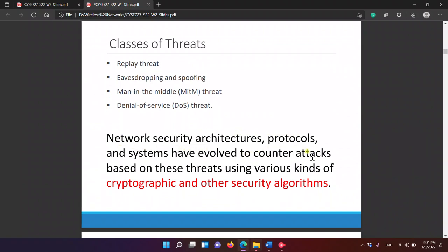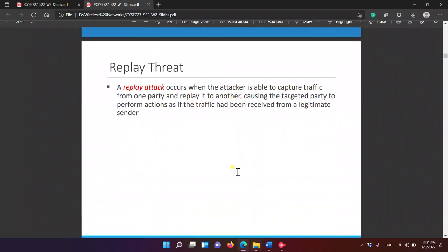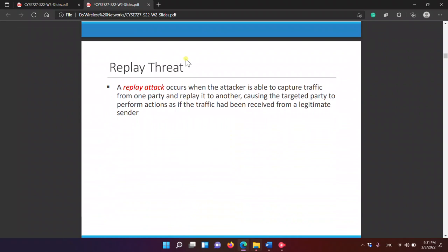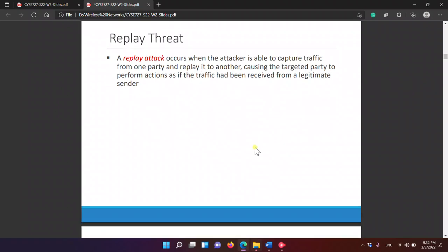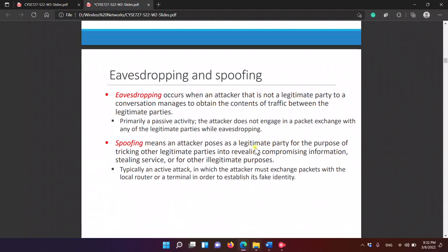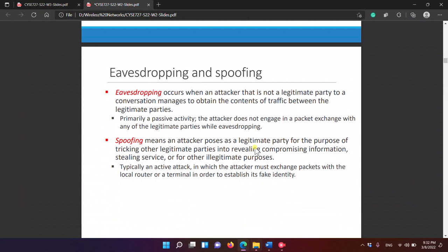Network security architectures, protocols, and systems have evolved to counter attacks based on these threats using various kinds of cryptographic and other security mechanisms. The replay attack is when the attacker captures traffic and replays it, causing the targeted party to perform actions as if the traffic had been received from a legitimate sender. For example, if I make a transaction for 5,000, the attacker replays it — 5,000, 10,000, 15,000 — like that.